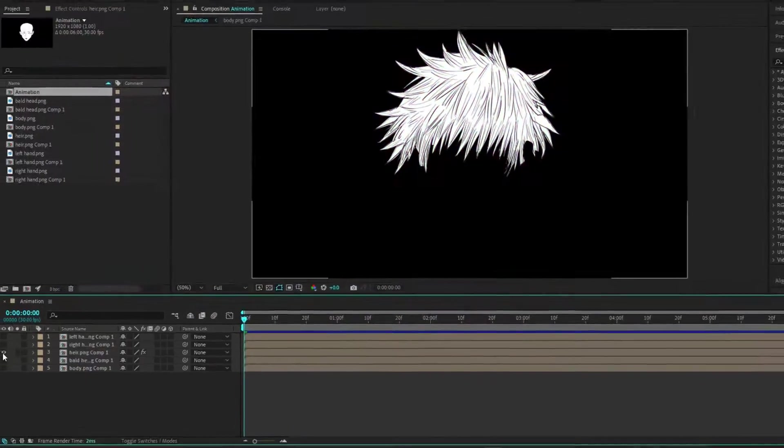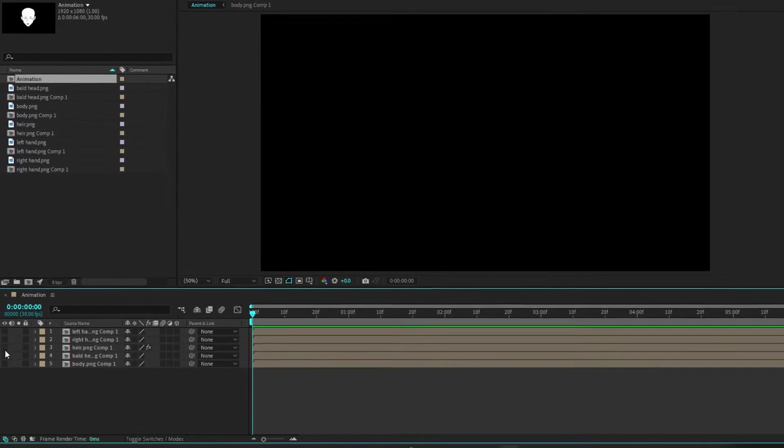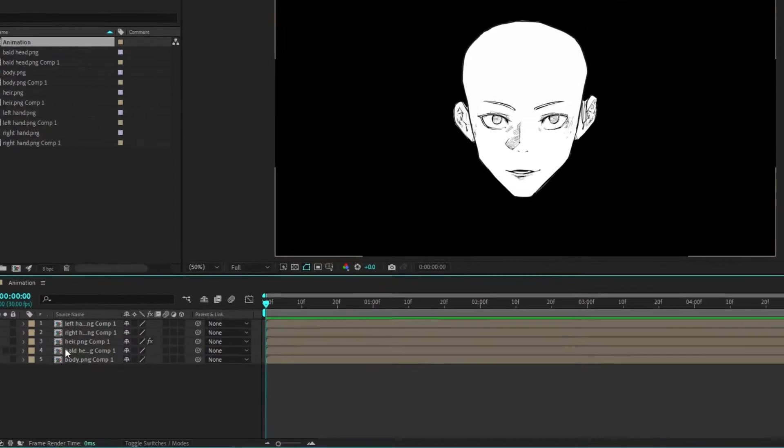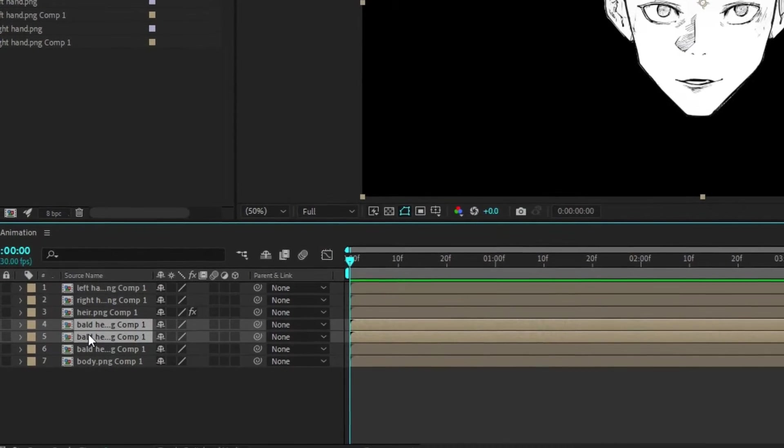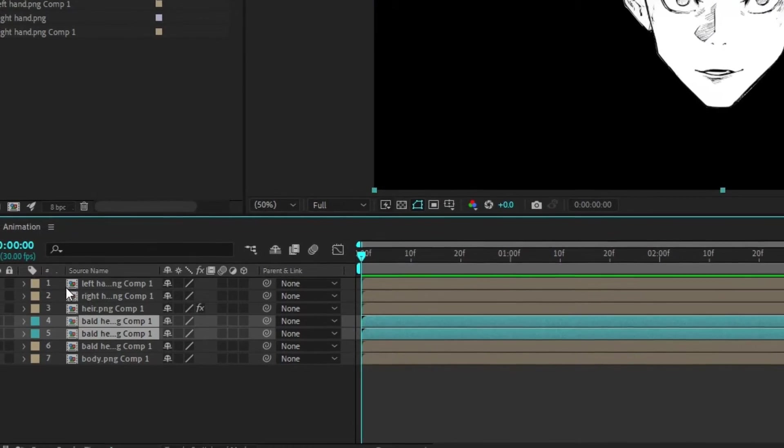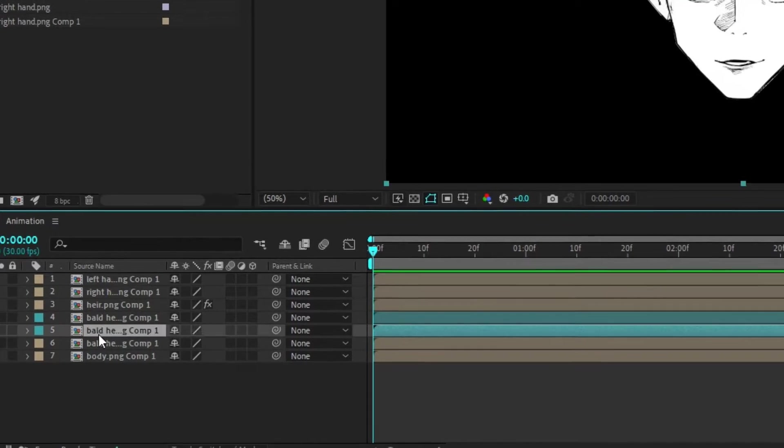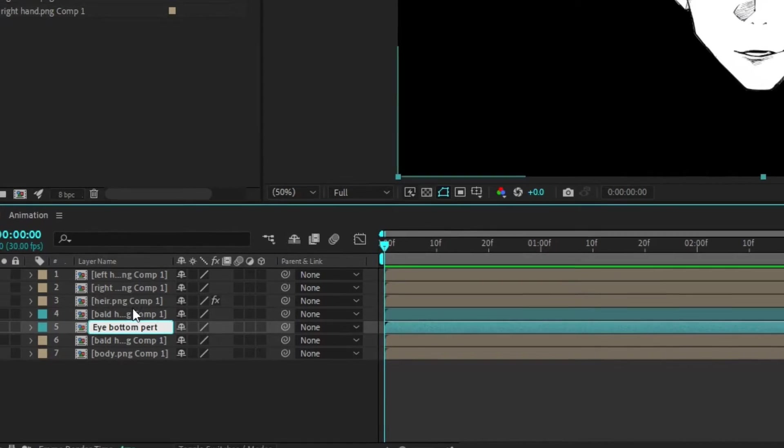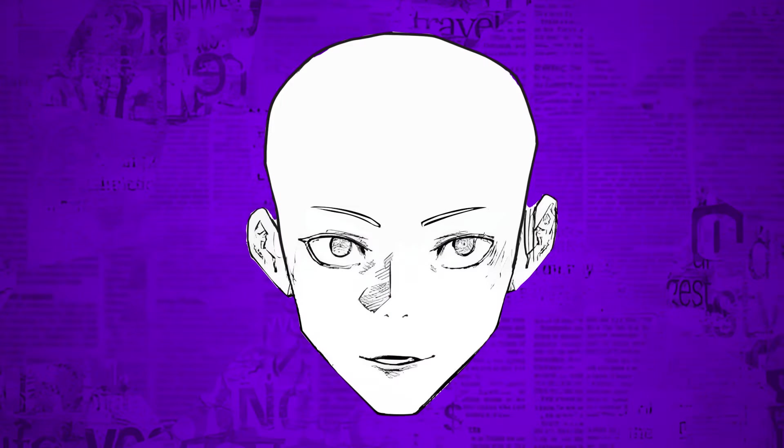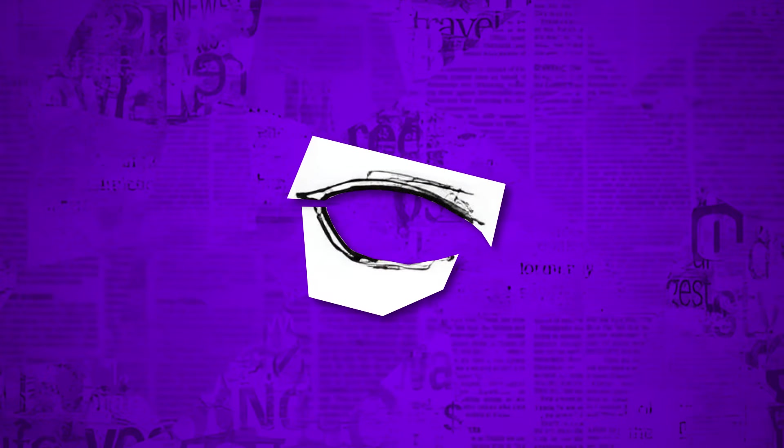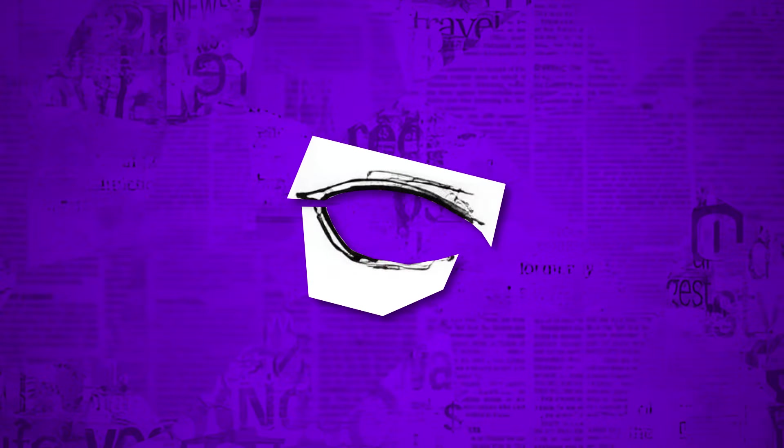Now, we will animate the eye. Begin by duplicating the face layer twice. Rename these layers to bottom part and top part to keep things organized. Basically, I will mask the bottom and top eye parts like this and then I will use puppet tool.